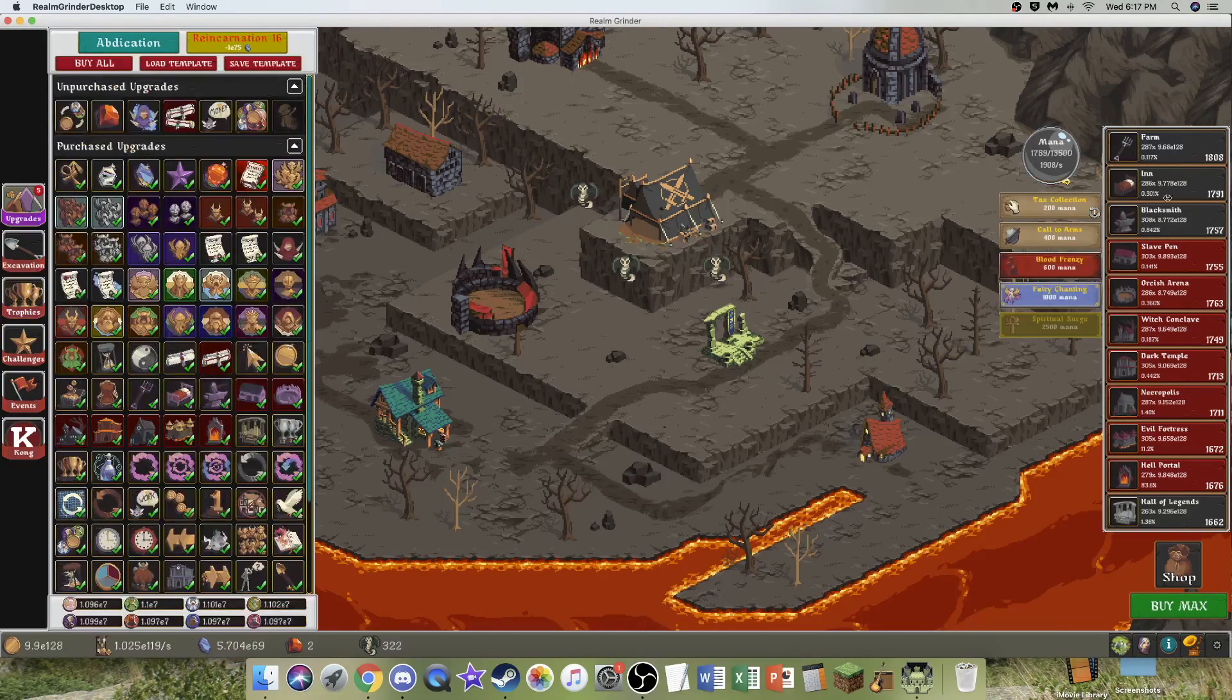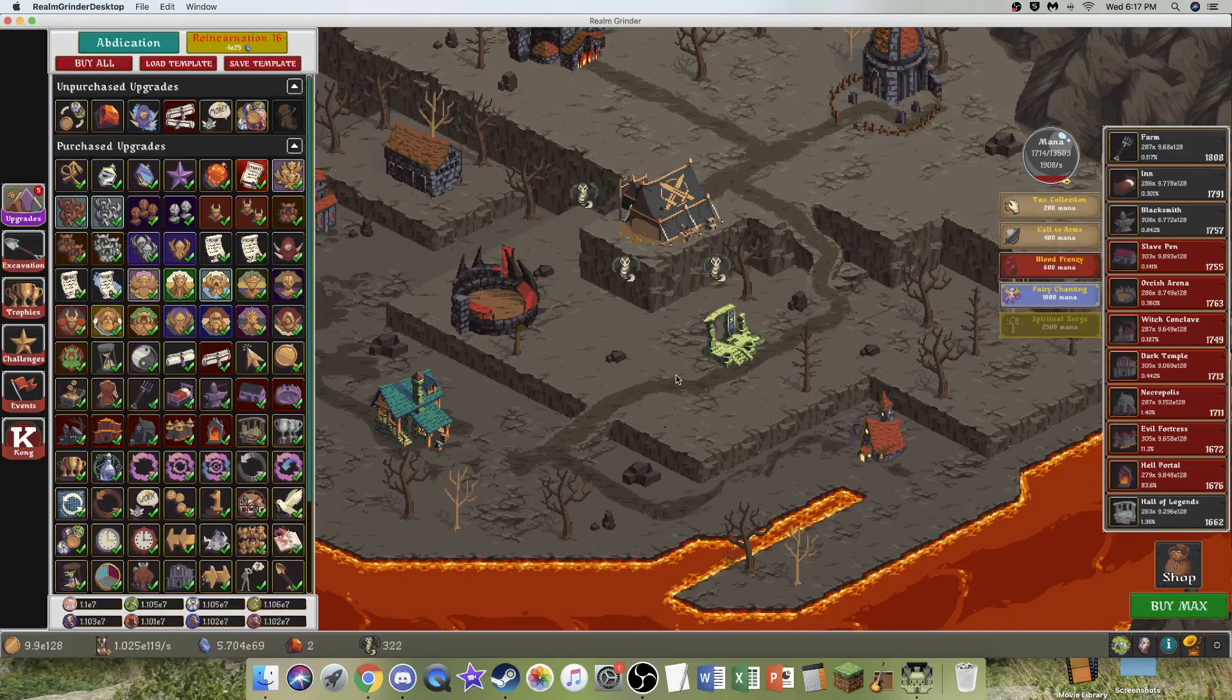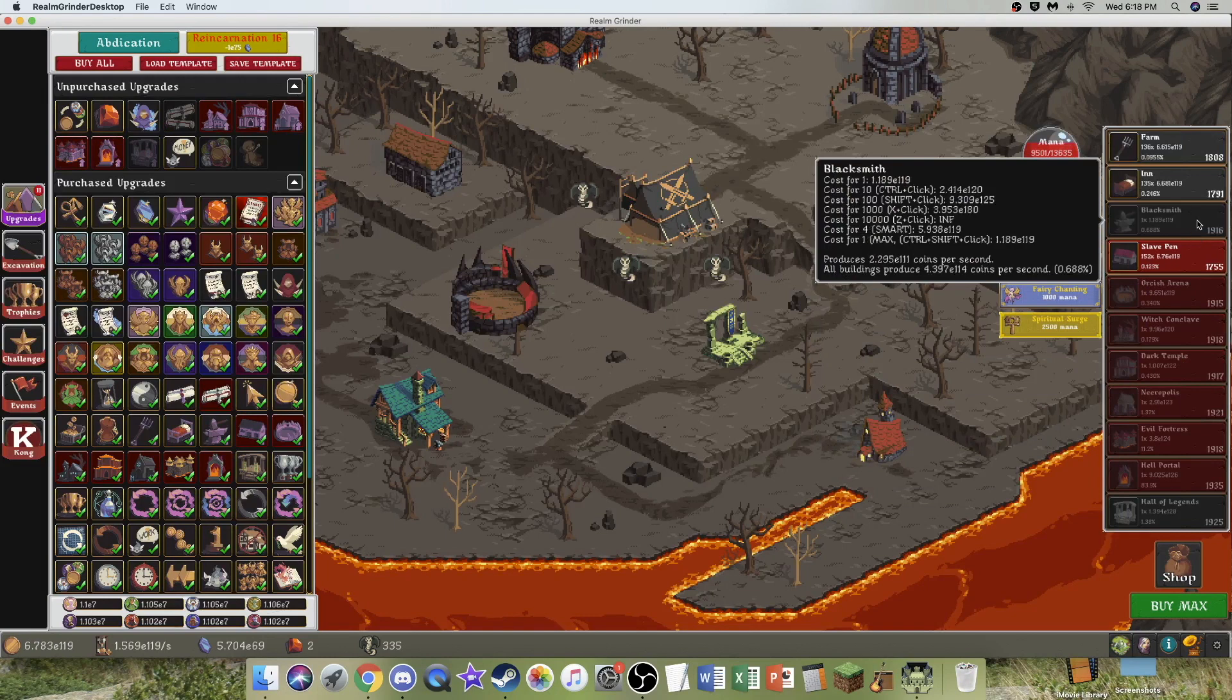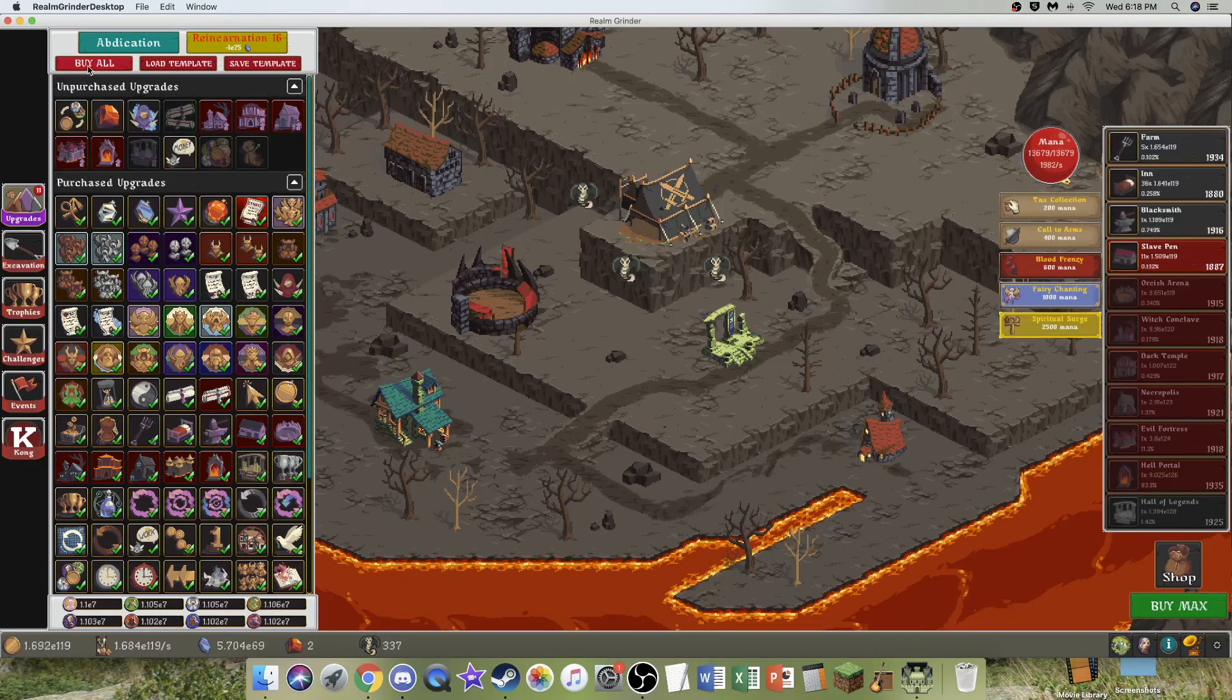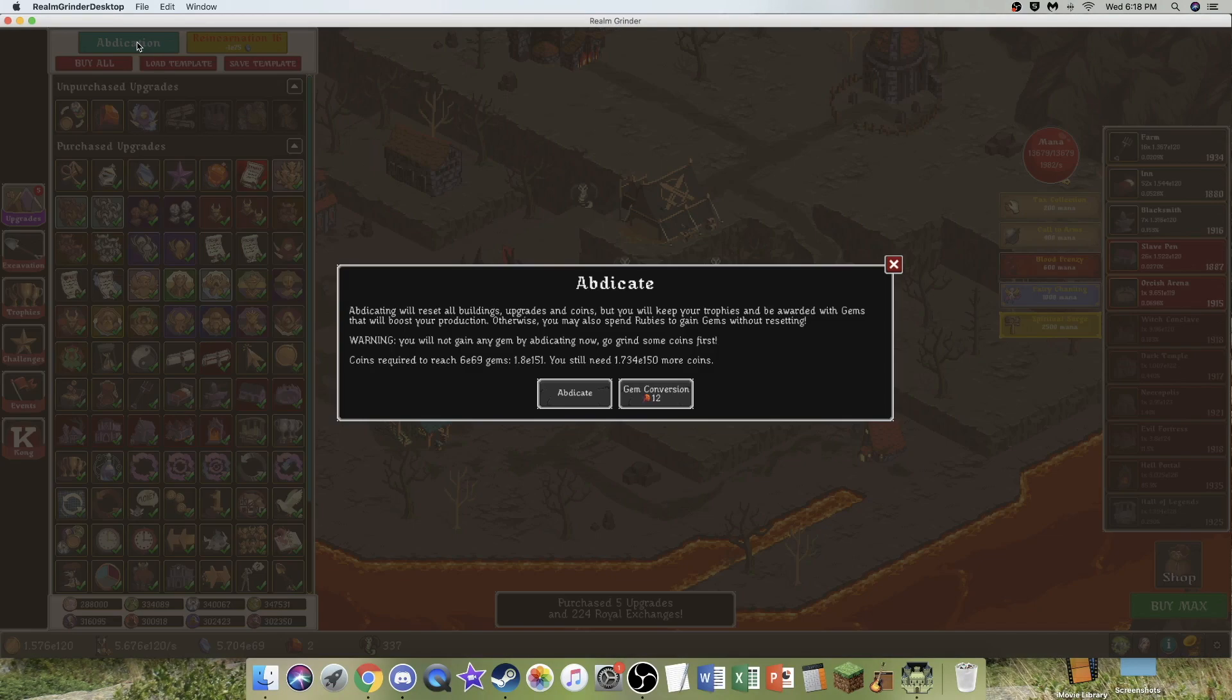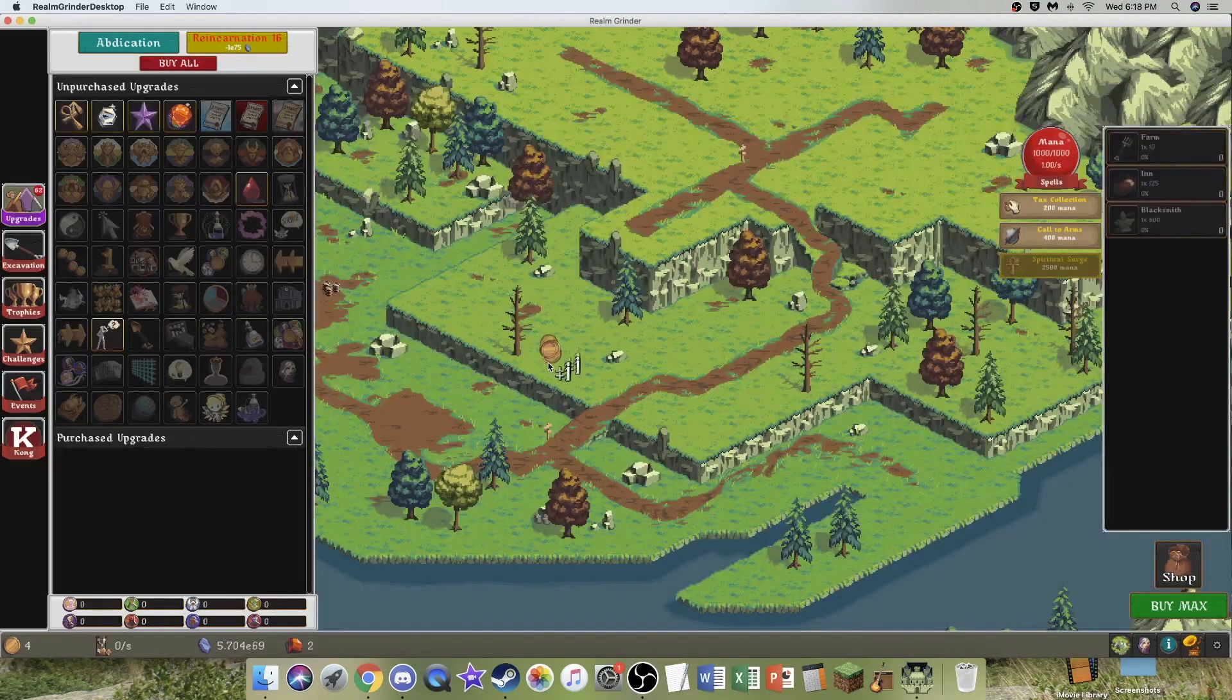Now I have 1908 mana per second, which is absolutely ridiculous, but I don't need that. I really don't. I should probably just abdicate at this point. There's a new upgrade, or at least I didn't notice it before. I'm just gonna abdicate because we are gonna try to grind Researches. We are fully prepared.